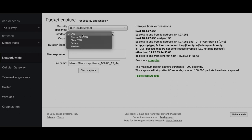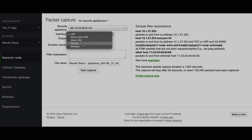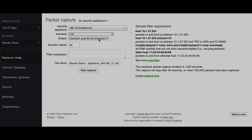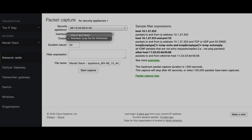Right now I have all interfaces turned on, so you can see the site-to-site VPN interface, client VPN, cellular, and wireless. The LAN means traffic is passing through the LAN. The site-to-site VPN lets you see what's inside the encapsulated VPN traffic, and the client VPN is the same — if you build a client VPN tunnel and capture there, you see the actual traffic the client is sending through that tunnel. The cellular interface is because this is a Teleworker Gateway MX, and it also has a wireless interface. For output, you can either download the PCAP or view it right here in the tool.